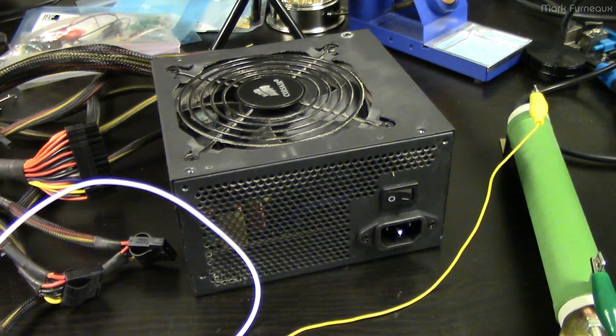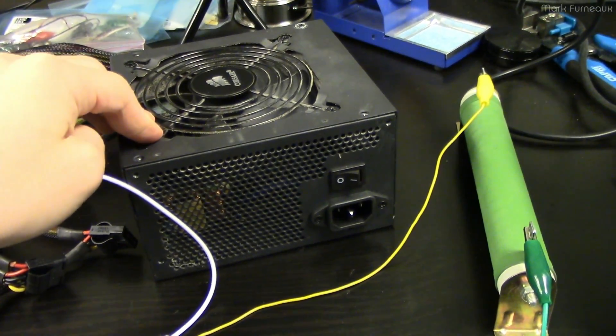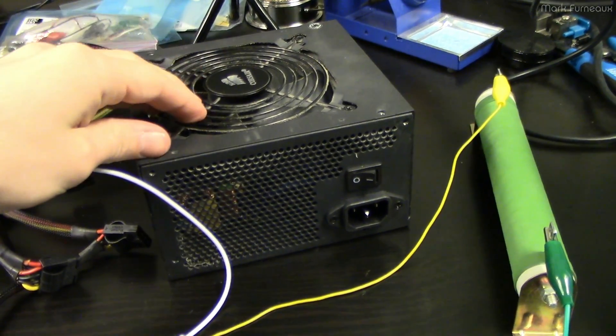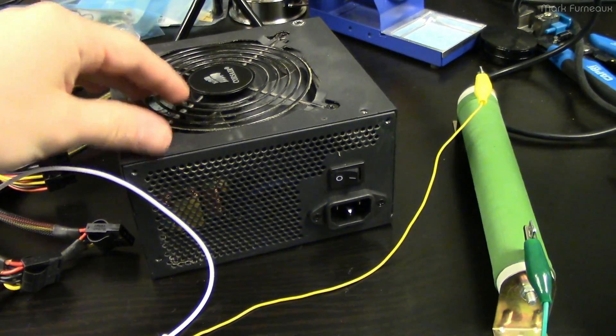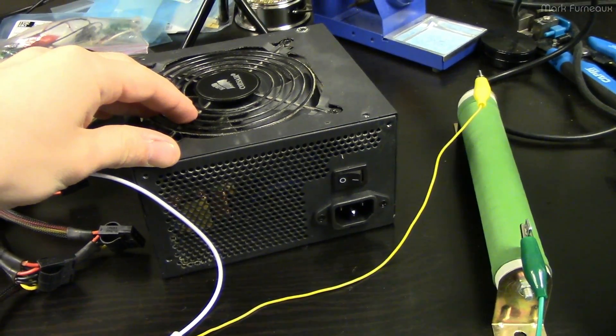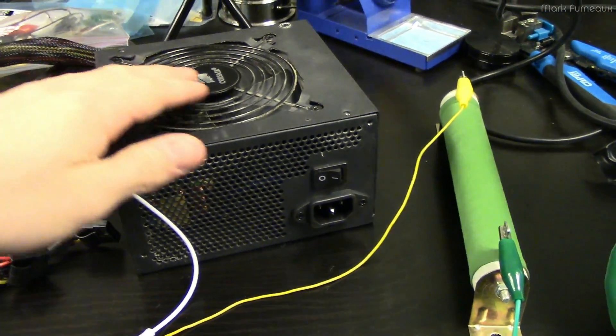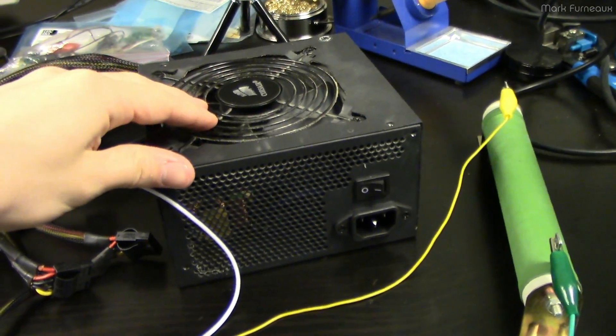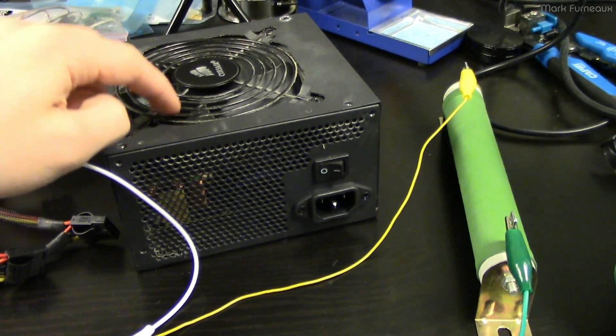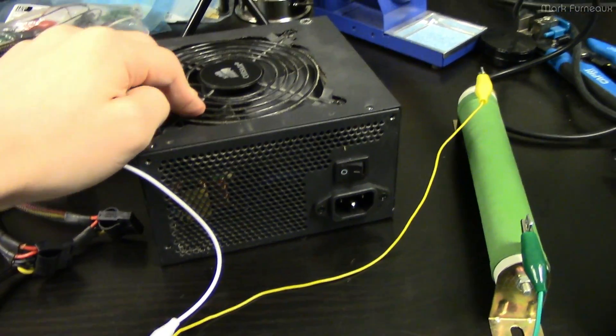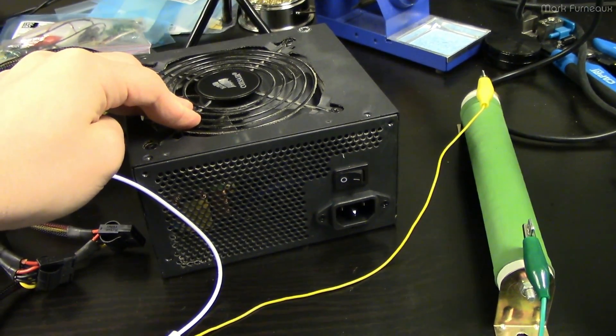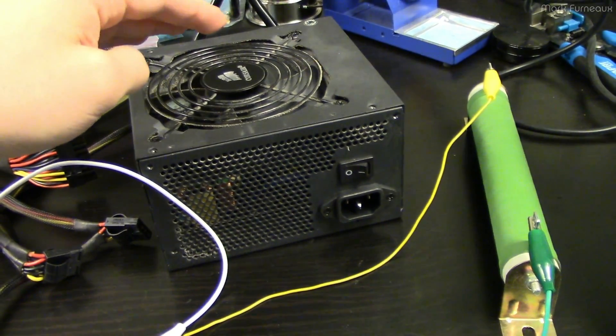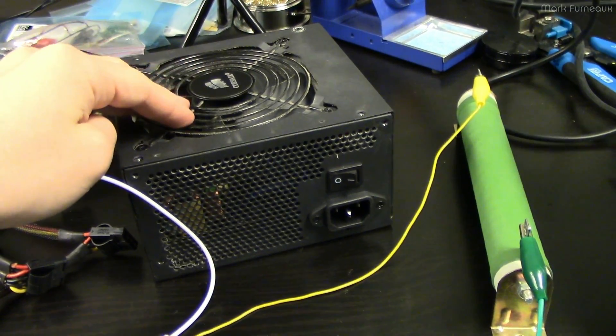If you ever have a system and it has all sorts of strange erratic, usually kernel-level problems that you just can't figure out and they don't seem to be related to each other, I would very much, you should definitely look into the power supply. Because all it takes is a little drop in the load regulation of a power supply.